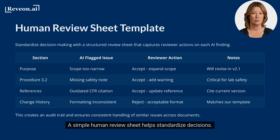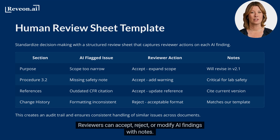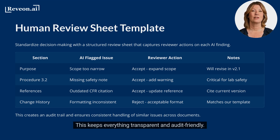A simple human review sheet helps standardise decisions. Reviewers can accept, reject, or modify AI findings with notes. This keeps everything transparent and audit friendly.